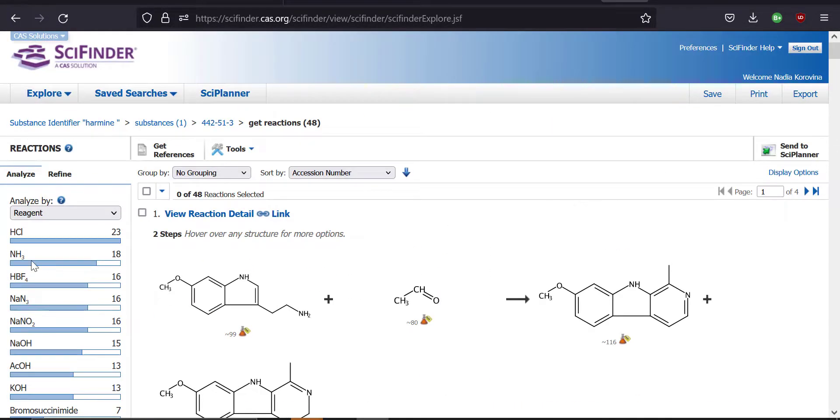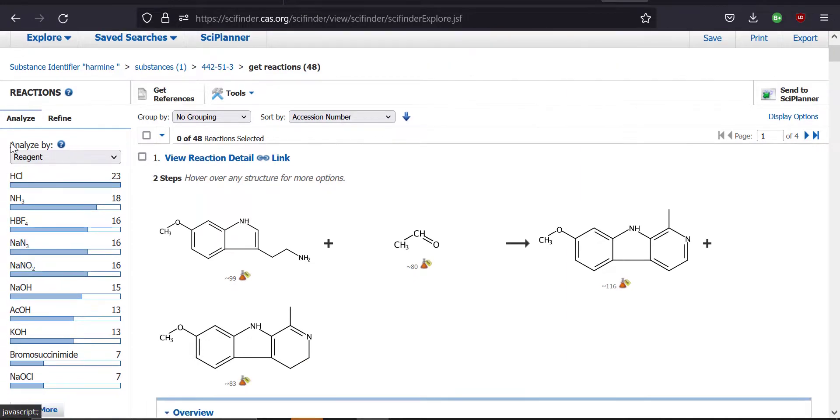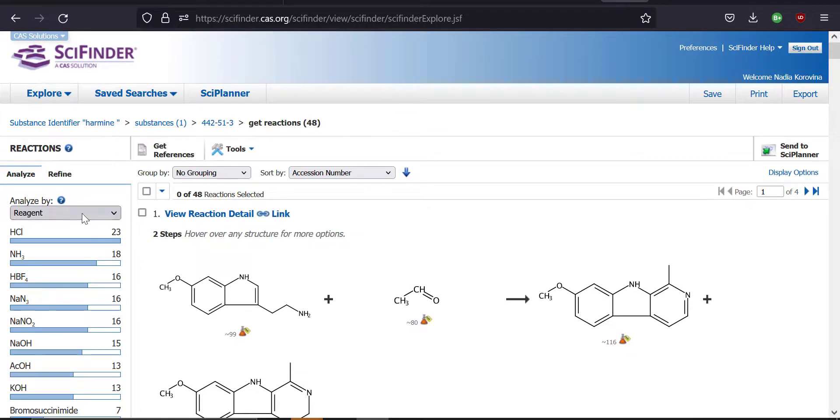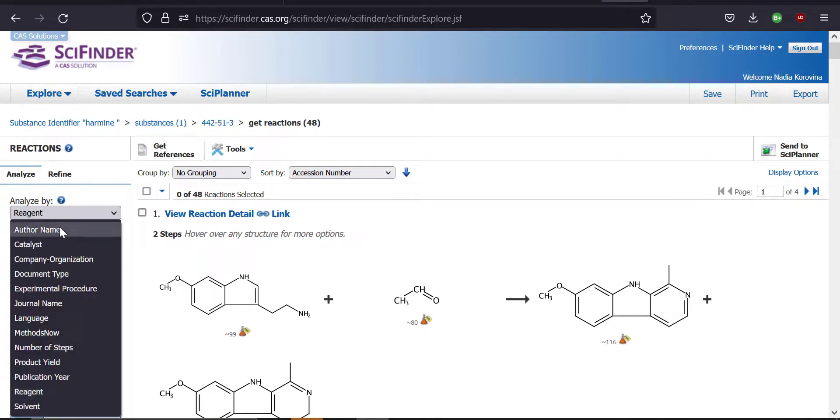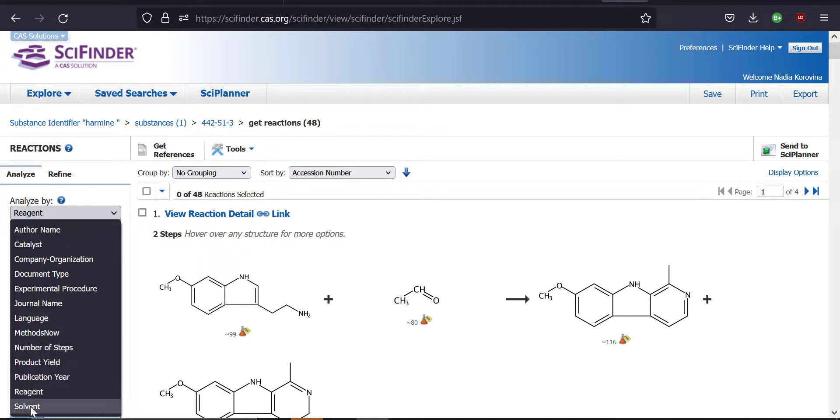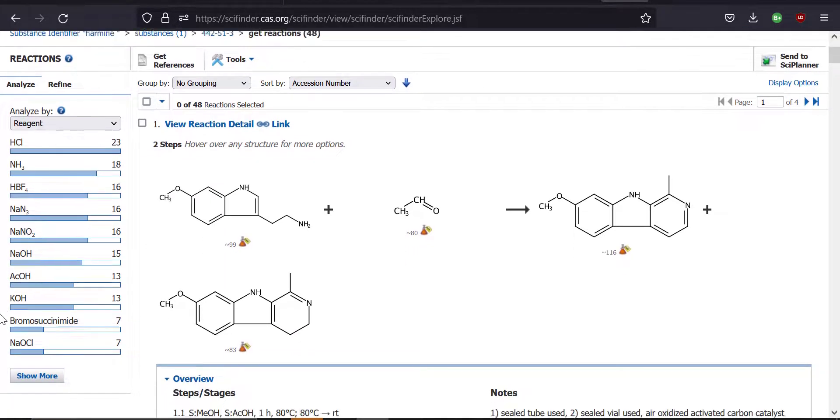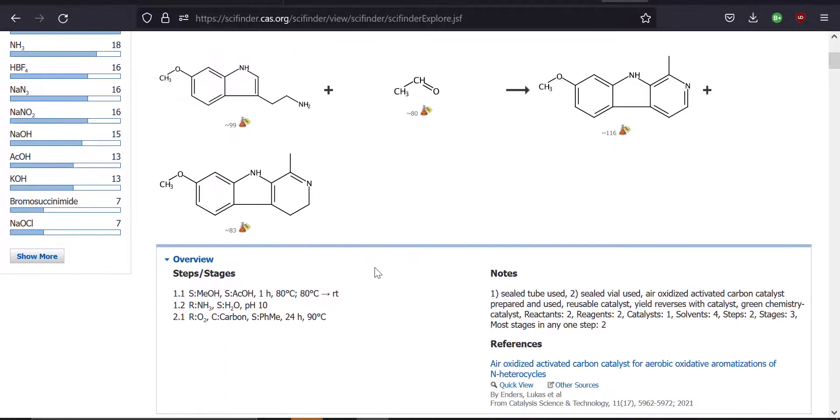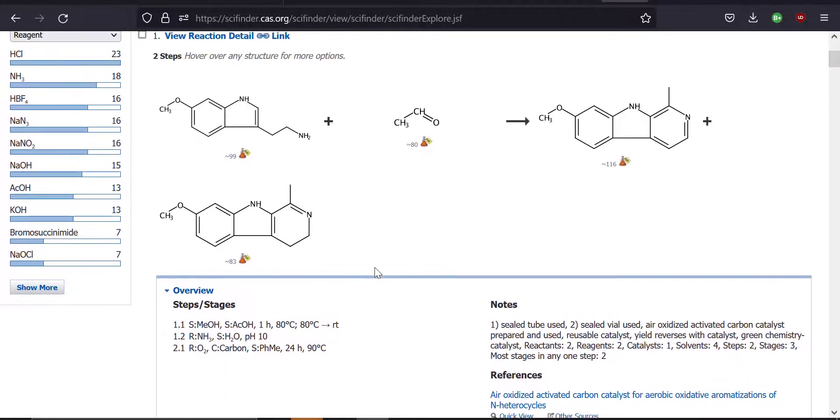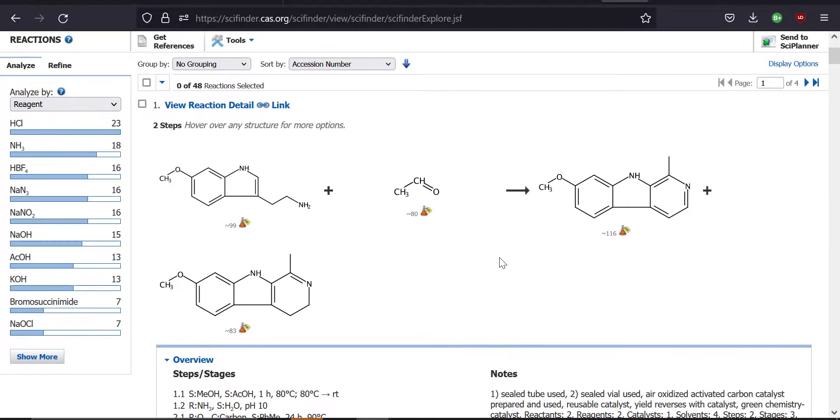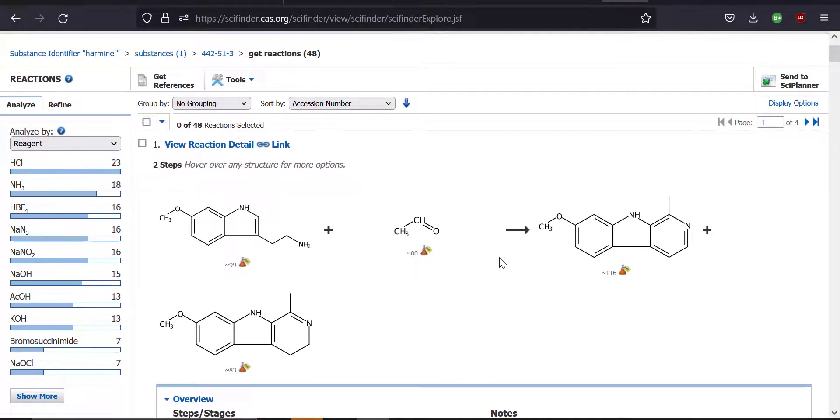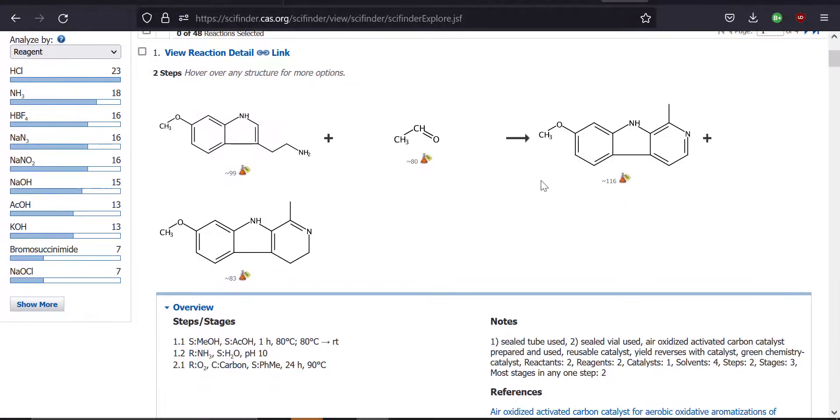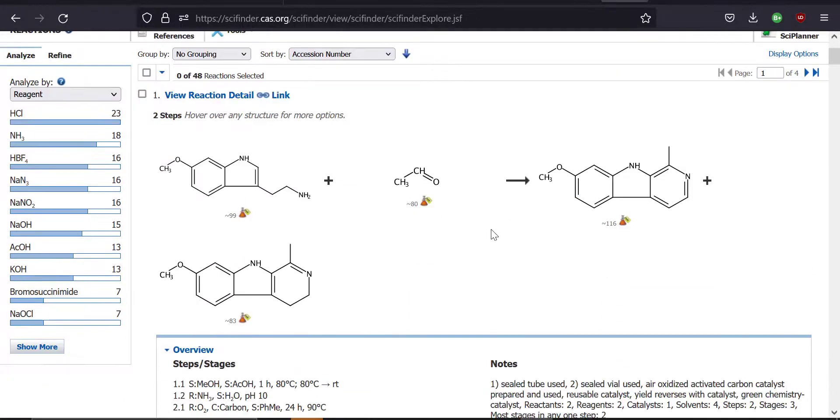If you go back up, you can see that you can analyze this search through various items like reagent or catalyst or document type, journal name, product yield, publication year. There's all kinds of options if you want to narrow this down. For just the sake of this tutorial, we're just going to focus on the first one. Typically when I'm searching for a synthesis for a given molecule, I'm looking usually for yield, or if I wanted to use a specific reagent to make that molecule, then I typically will refine it by the reagent. But today we're just going to start with whichever one is the first one.